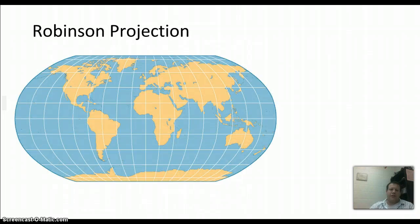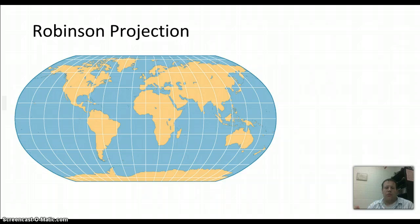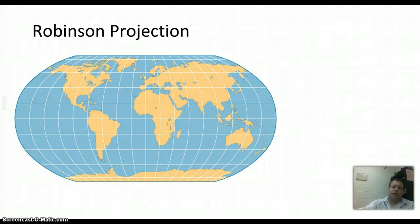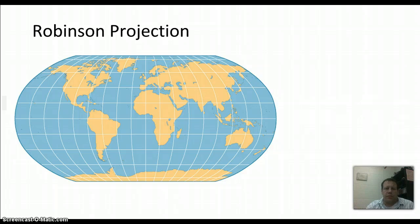The last one is the Robinson Projection — kind of the gray area between the two. It looks a little more correct because there's some detail to the shapes of the countries, but also the sizes are pretty close to being right.